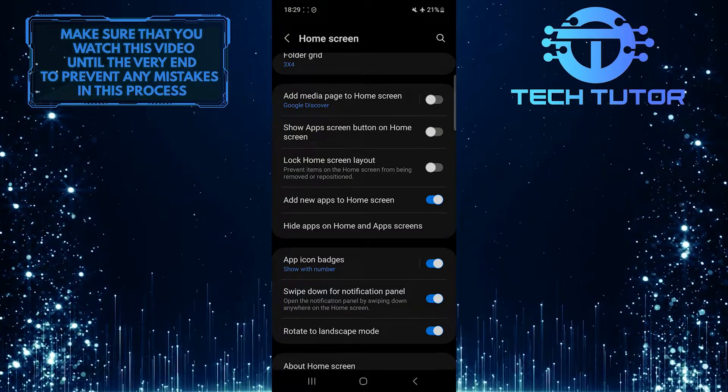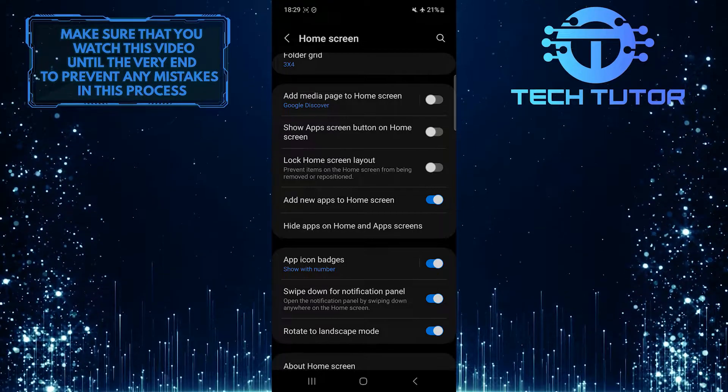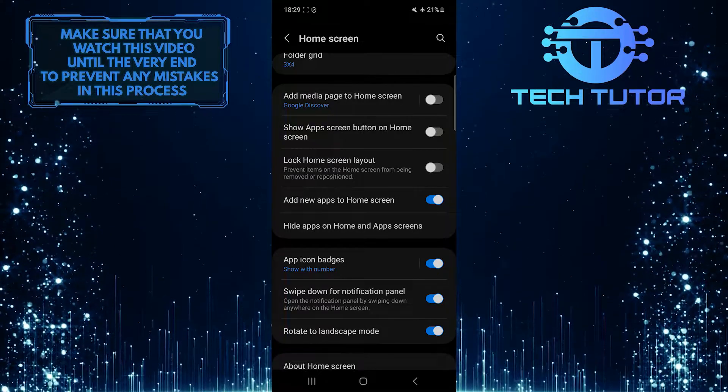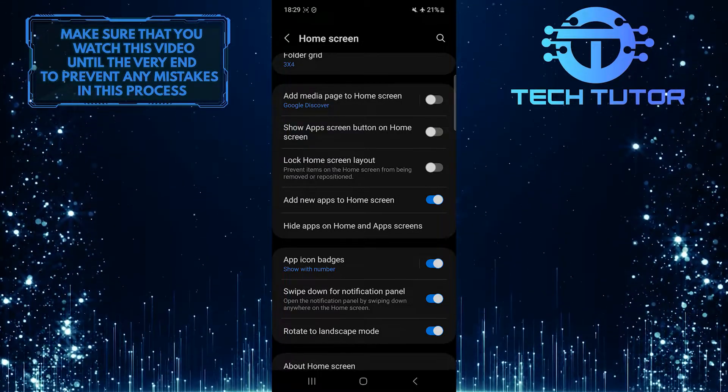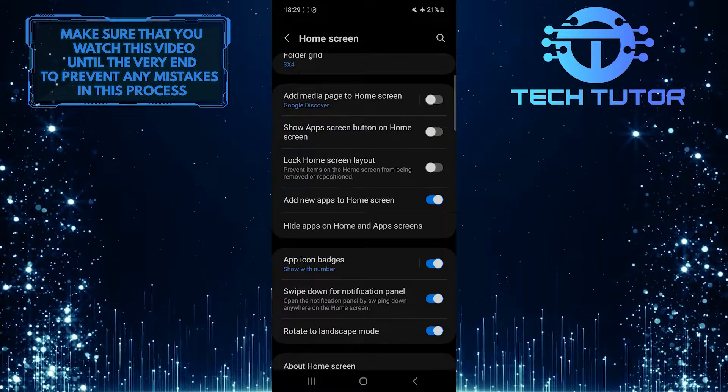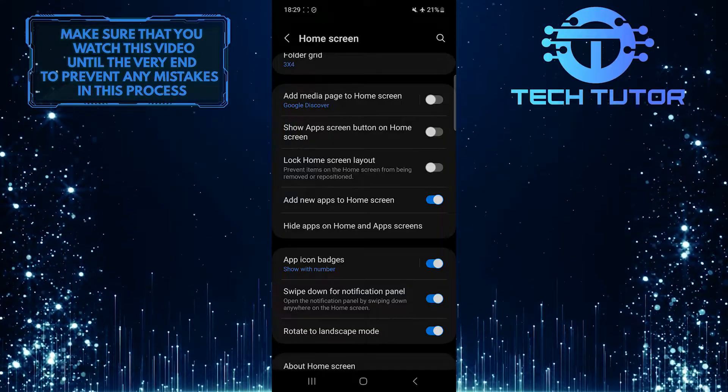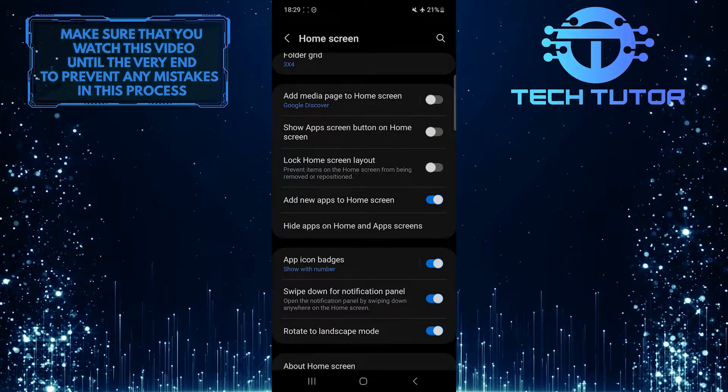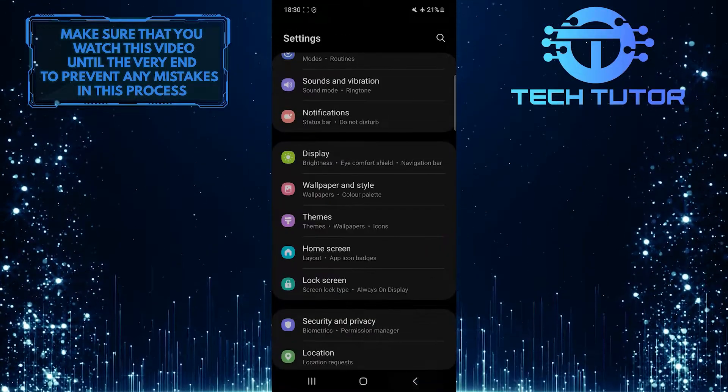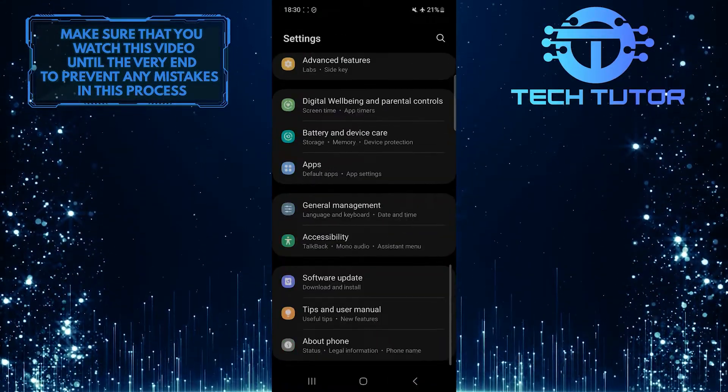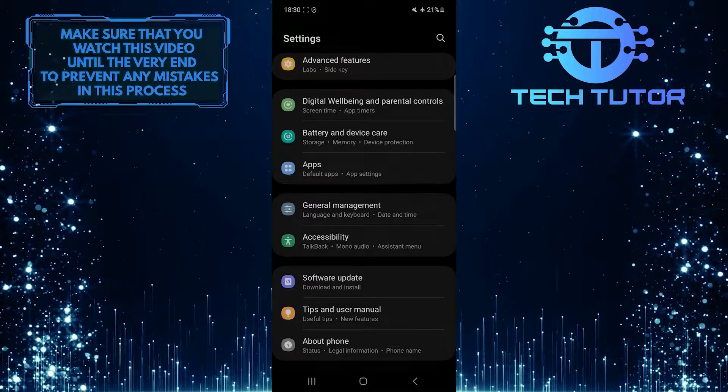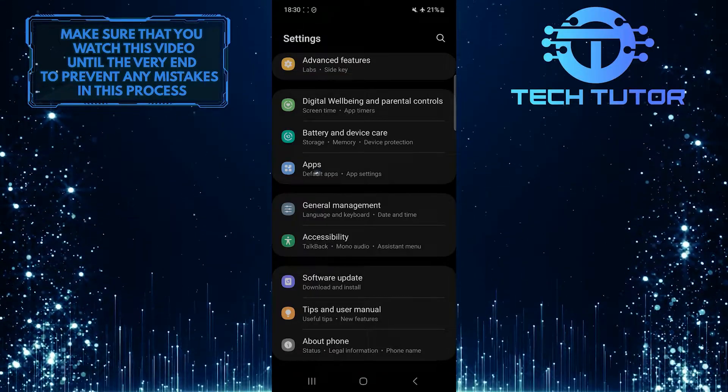If these steps don't solve the issue, you can also try clearing the cache and data of the home screen app on your Samsung device. To do that, go back to the main settings page and scroll down to the very bottom. Tap Apps.